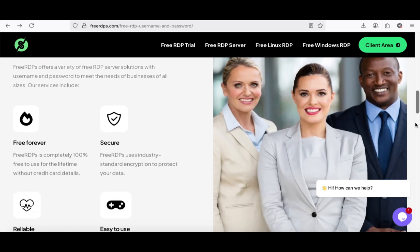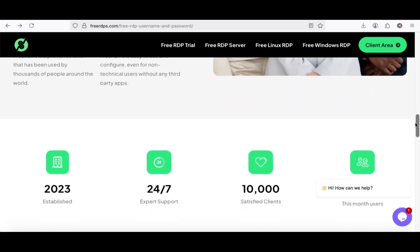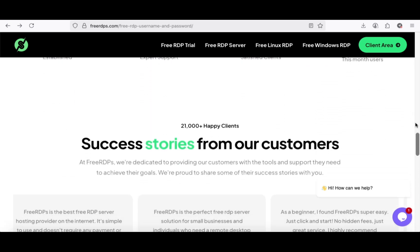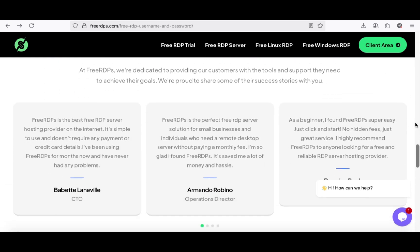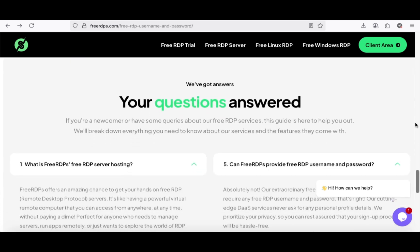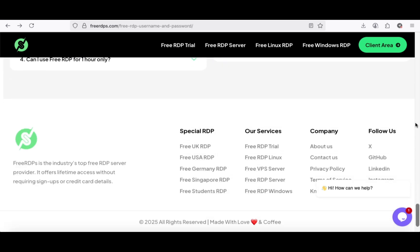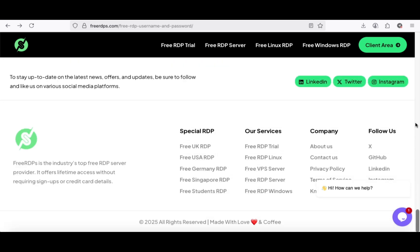FreeRDPs offers an amazing chance to get your hands on free remote desktop protocol servers. It's like having a powerful virtual remote computer that you can access from anywhere, at any time, without paying a dime. Perfect for anyone who needs to manage servers, run apps remotely, or just wants to explore the world of RDP without breaking the bank.